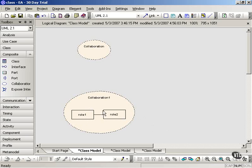Connectors inside a collaboration represent temporary links. They exist during a collaboration, but not necessarily outside of that collaboration. So that's what a collaboration shows. And there are two ways that you can show collaborations in your UML diagrams.